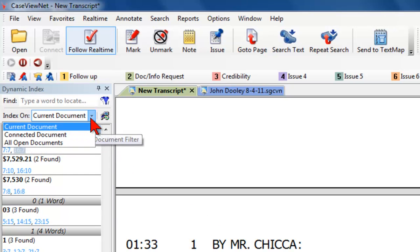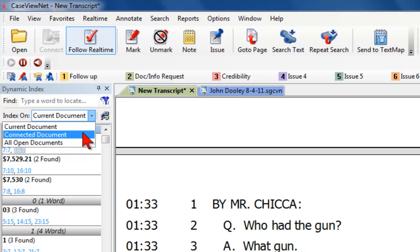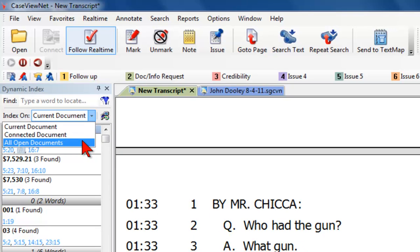There are three parameters in which you can index: Current Document, Connected Document, and All Open Documents.